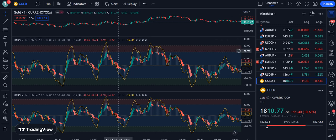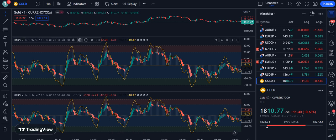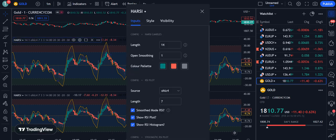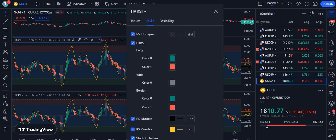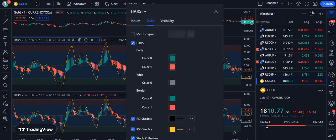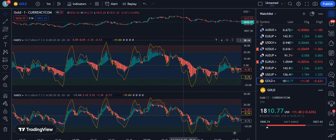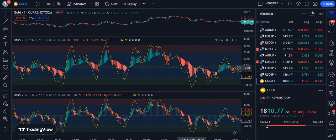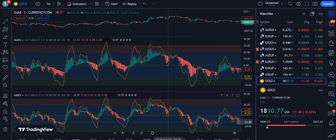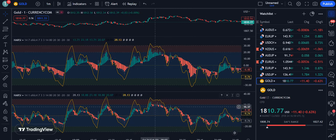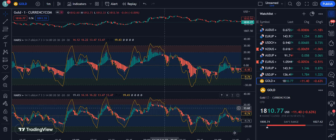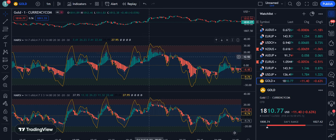I want to show you the difference between the two oscillators. Go into the adjustment of the first oscillator and change the open smoothing from 1 to 7. In the style section, uncheck the RSI histogram. Now you can see that some green candles appearing between the red in the original, but after our changes those weak or false signals have been eliminated.